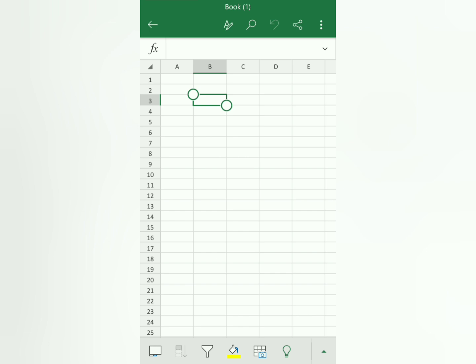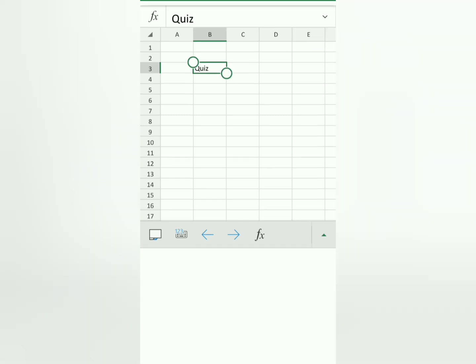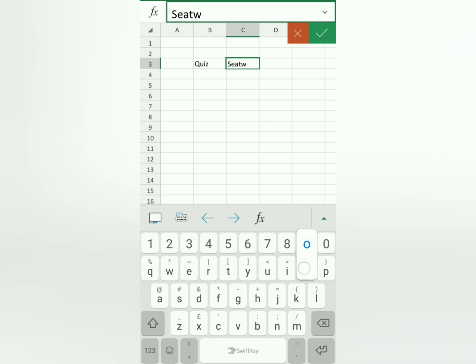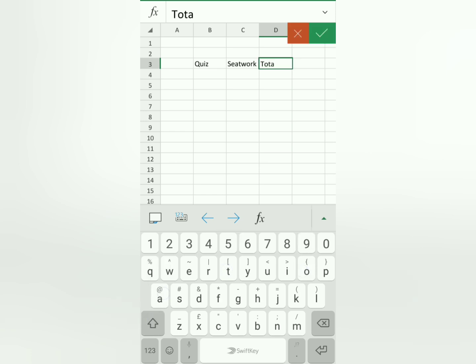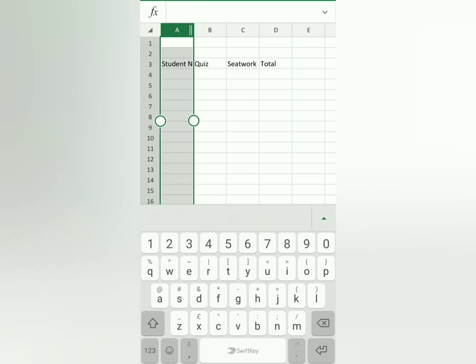Let's start and type to make an example workbook. To type, use the fx bar here — tap that to bring up the keyboard. Type 'quiz', then click OK or press enter. Next, in the cell beside it, type 'seatwork'. Enter. Then beside that, 'total'. Enter. Then below, 'student name'.